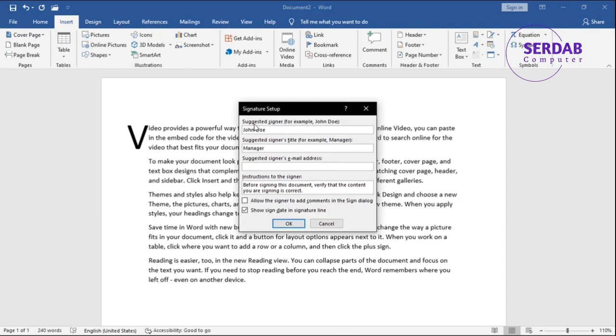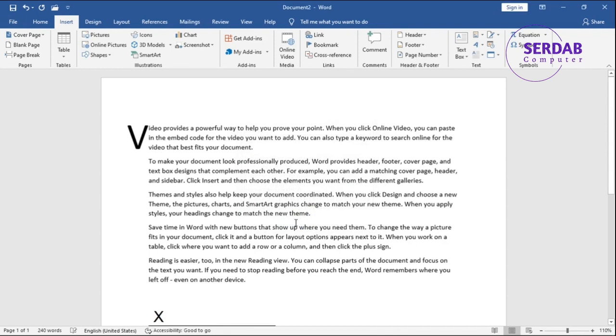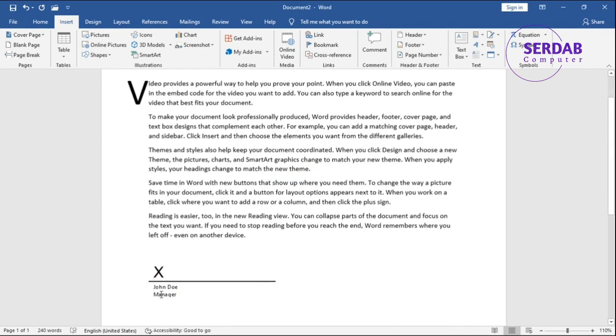His email address is johndoe@gmail.com. Before signing this document, verify the content you're signing is correct. That's correct - hit OK. Right now here's the design of that. That's only for adding signature to this.